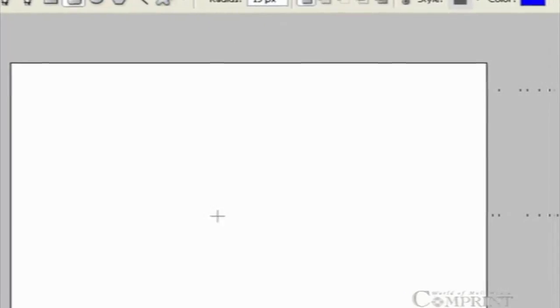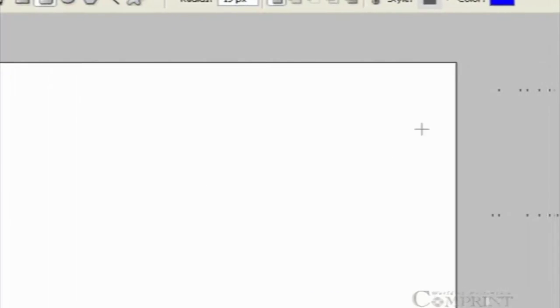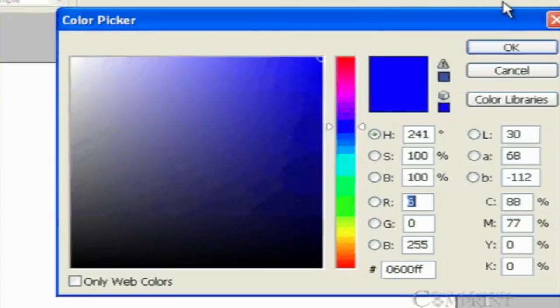To choose the color of your shape before you draw, click on the color option in the option toolbar. Choose the desired color and click OK.